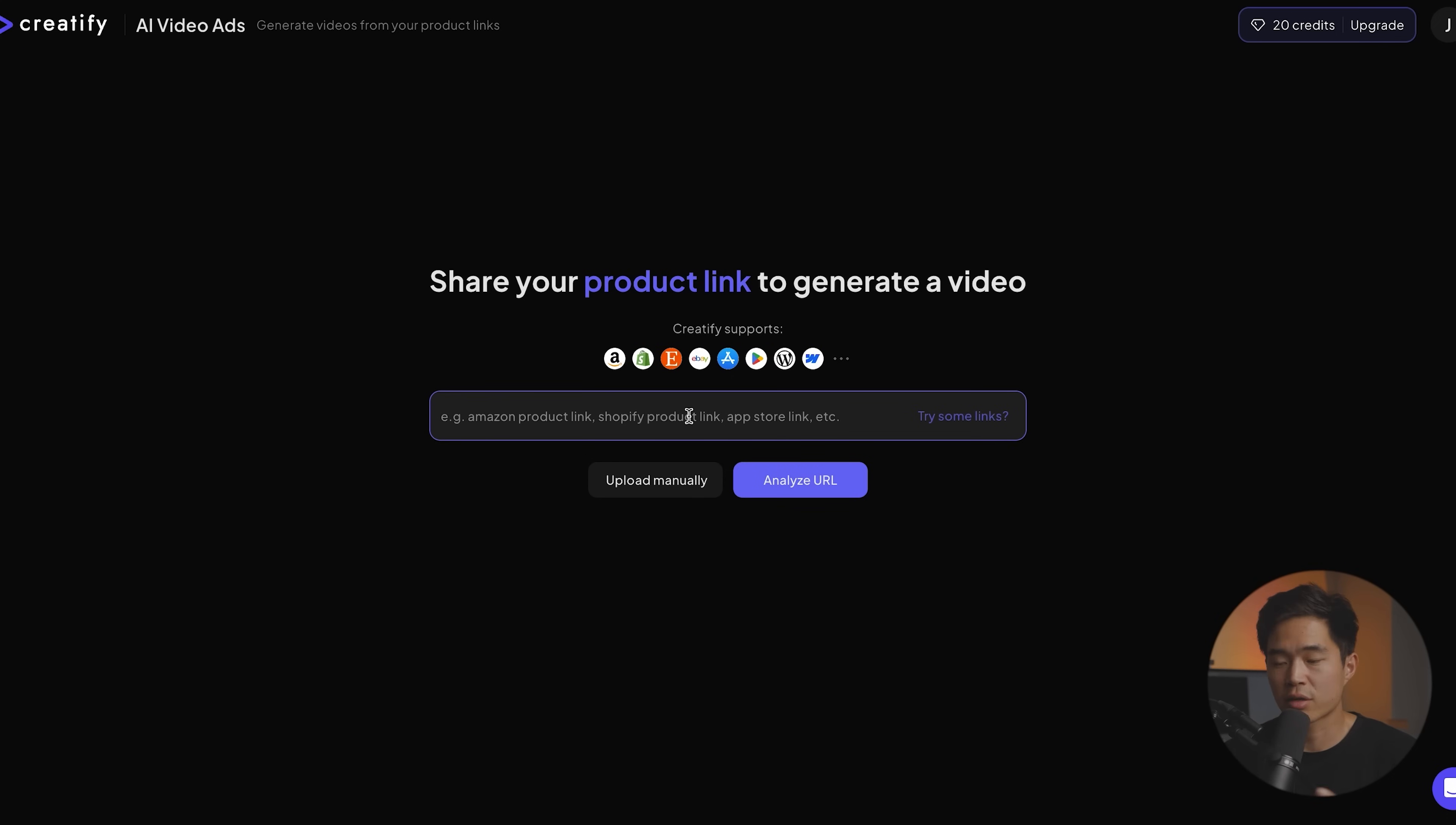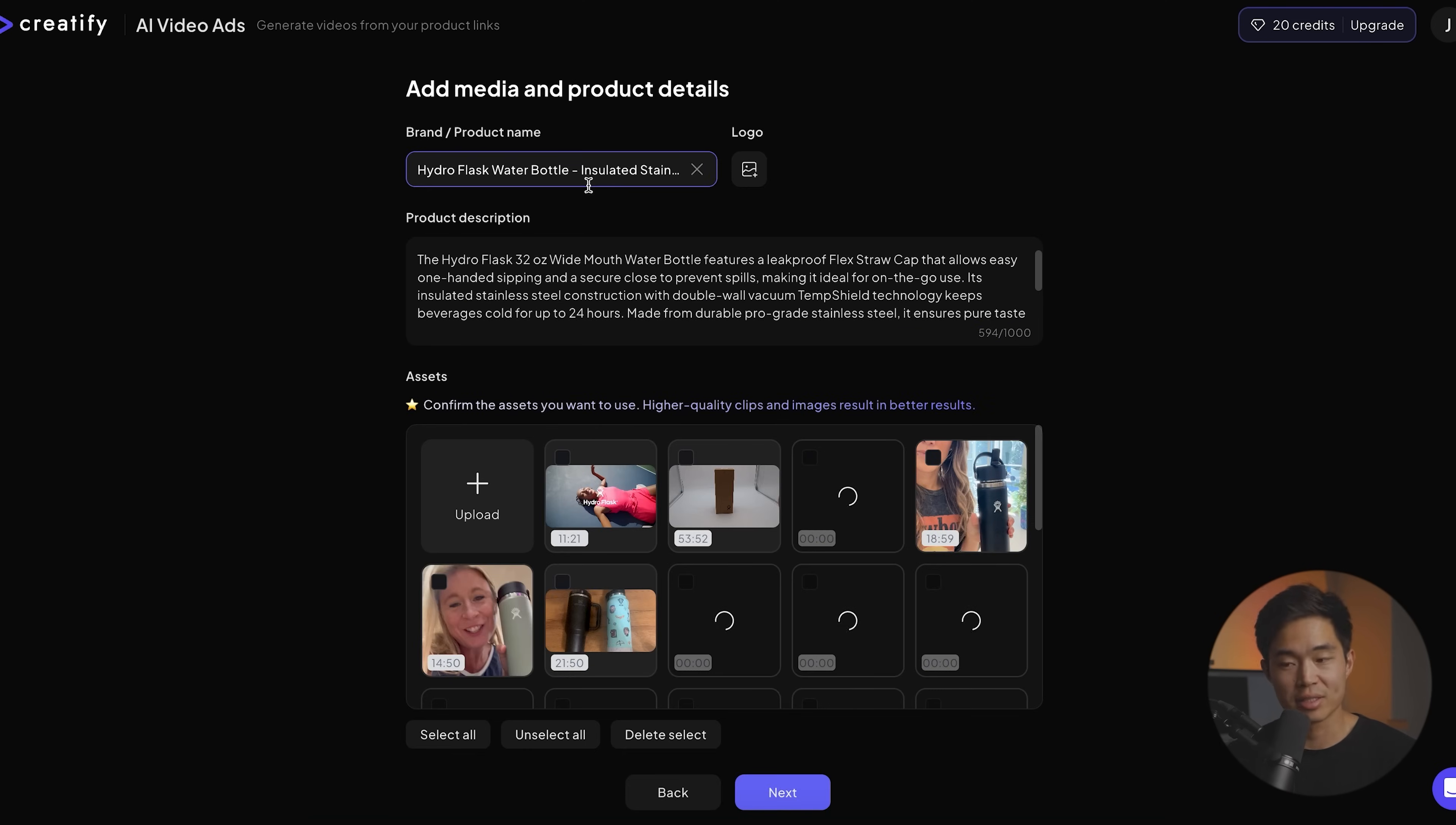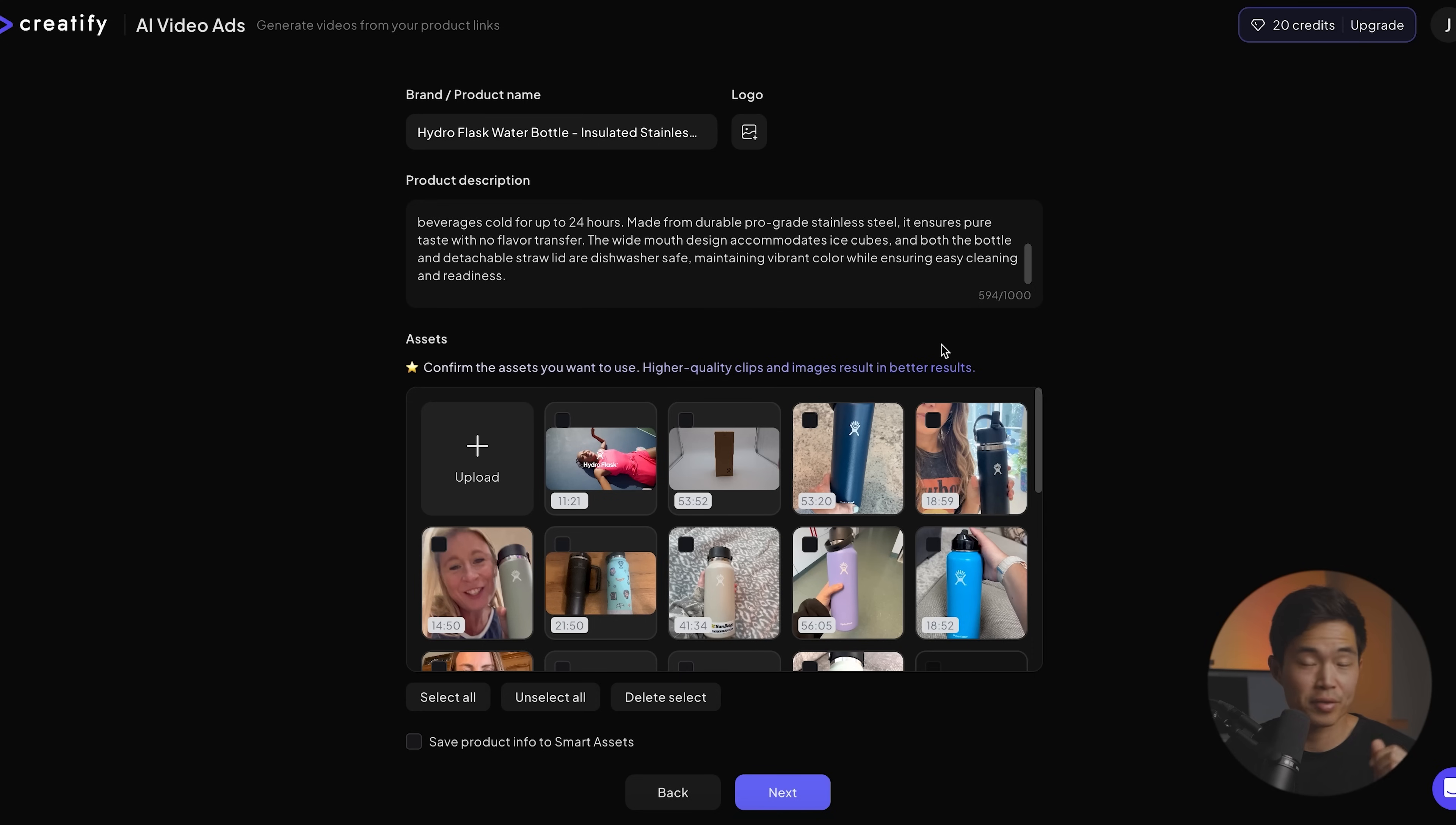So one of the great features about Creatify is that you can actually put in a link and it's going to use that link to actually generate a video. For example, if I go to Amazon and I just find a random water bottle, so this hydro flask right here, I'm going to copy this link and I'm going to paste it right here and click analyze URL. So now I'm going to edit any of these things so I can change the brand or product name if I want. I can change up the product description, but it's going to pull all this data from that listing. This works for any type of product.